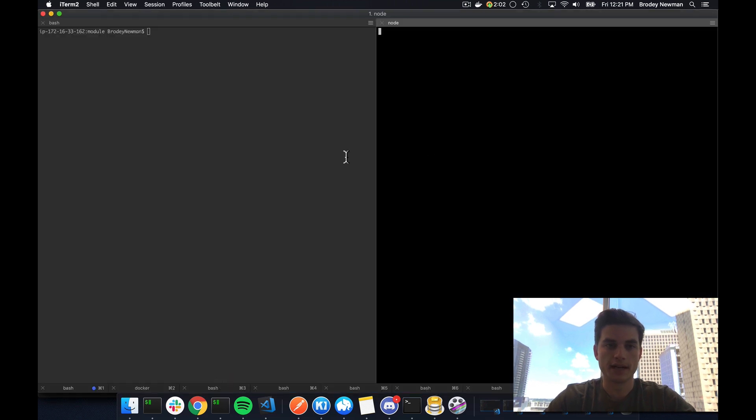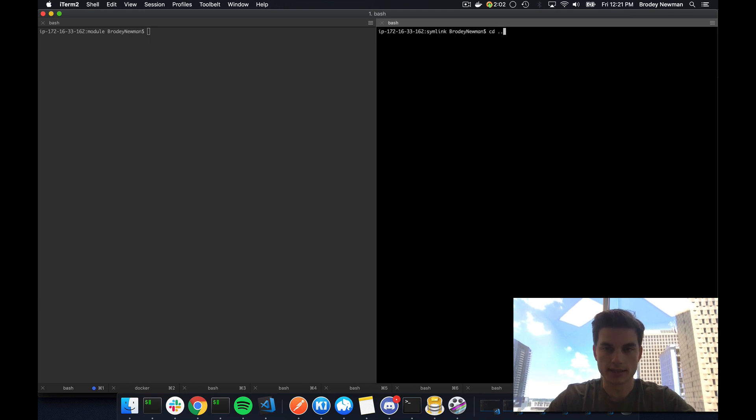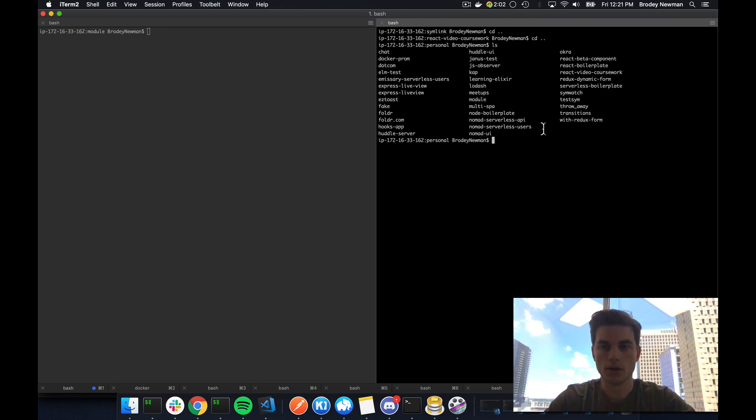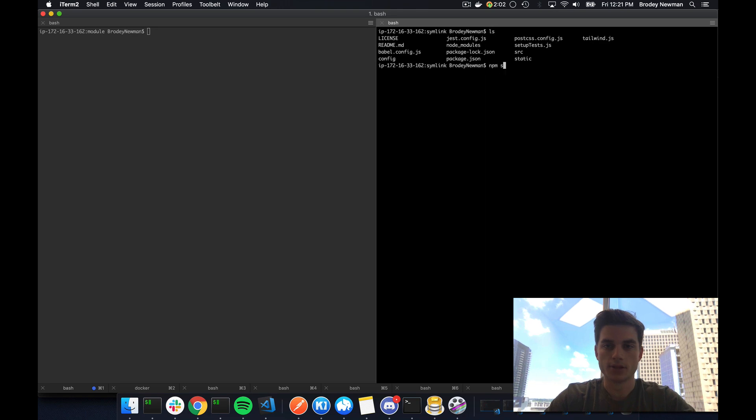So if I show you here quick, let me kill this server and I do change directory dot dot and change directory dot dot again and ls, I'll see module here on my file system. So let me just cd back to where it was. So react video coursework slash symlink and then start this up again.